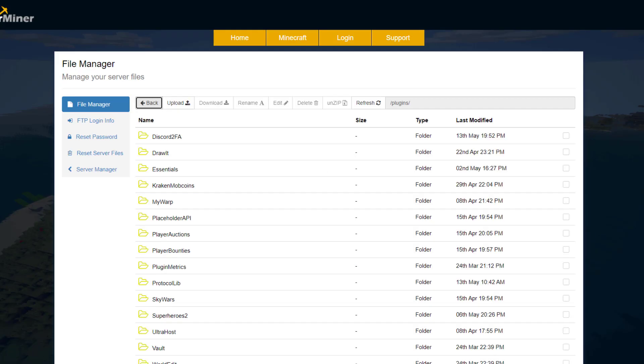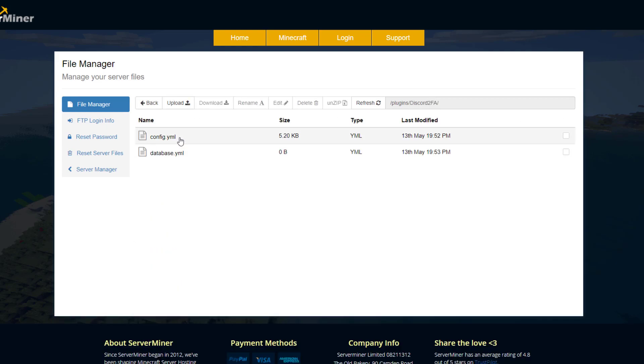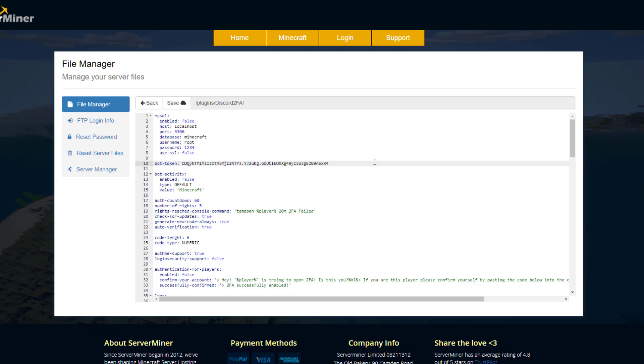Once we've done that, we can go ahead and go to our plugins folder, go to the Discord two-factor authentication folder, go into the config file. In here we have our bot token - just replace your token here with the token that we just copied and pasted. It's going to be a massive long token, really complicated. Just paste it in.